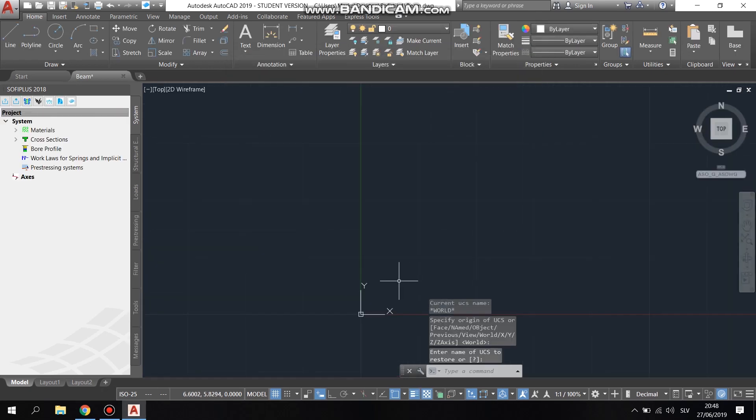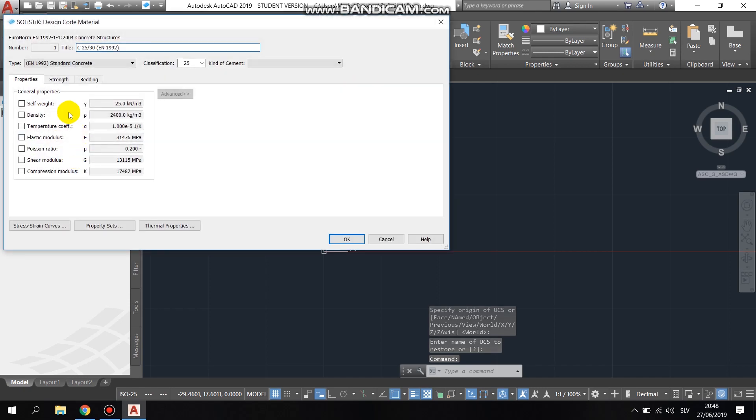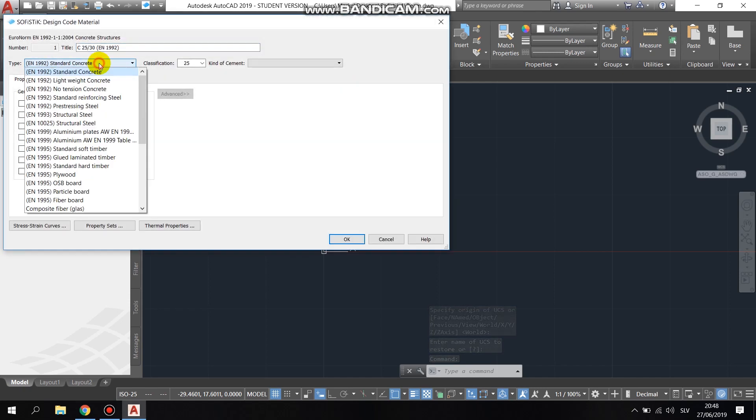Then on the left in the SOFiPLUS extension, we defined the materials, that is, the concrete and the reinforcement steel.